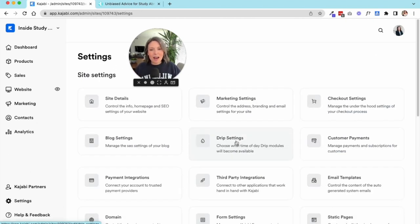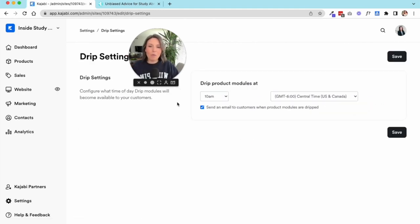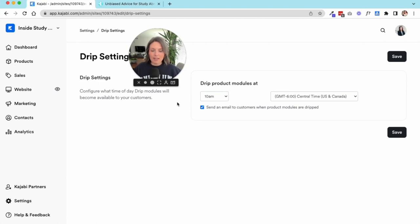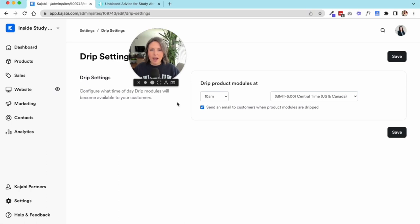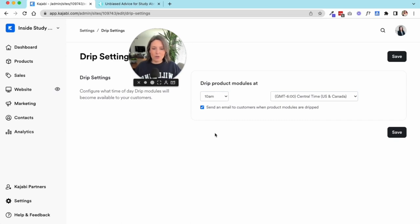Next up we have our drip settings. This is pretty simple, but when you're releasing content on a drip basis, which means when you release content in one of your programs or courses and maybe you're releasing something every Monday, you can select the automatic time that's sent to your customers. I have it set up as 10am Central Standard Time.